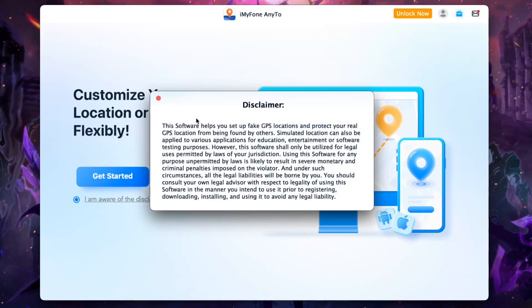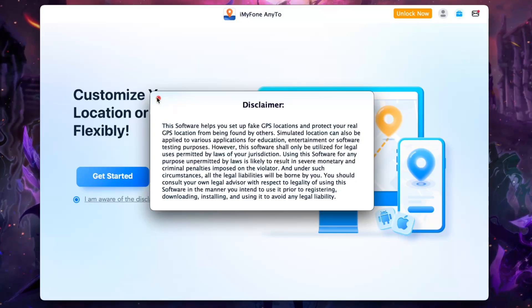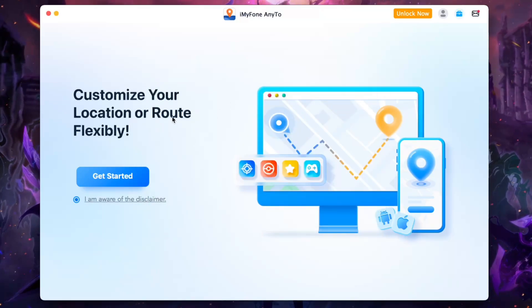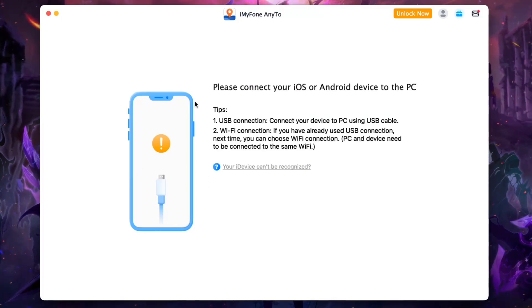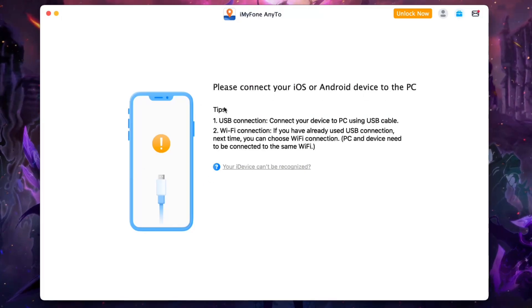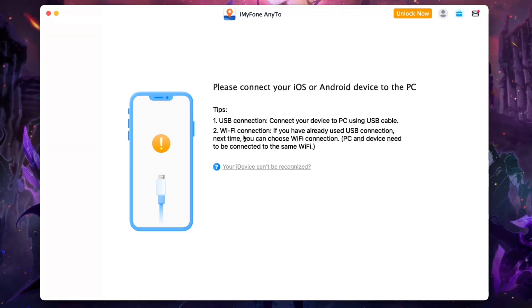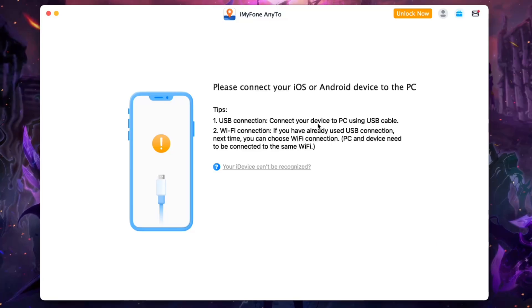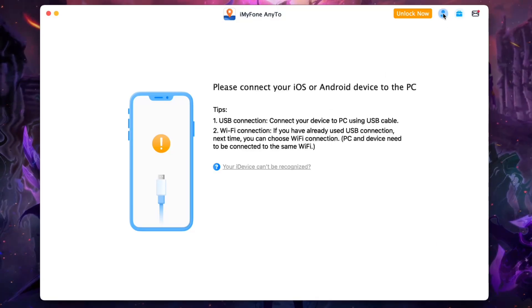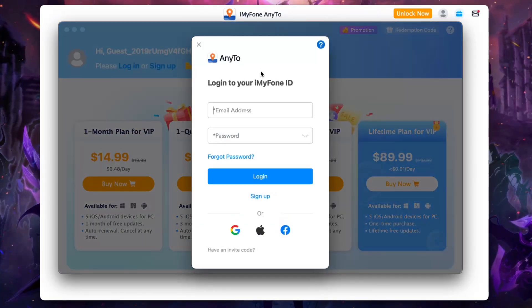Make sure to read the disclaimer that NE2 is only created for entertainment and educational purposes, and should only be used for privacy purposes. After you tap on Get Started, it will ask you to connect your iOS or Android device to a PC using a USB connection for the first time. After that, you don't need USB — you can use Wi-Fi. First, I recommend tapping the profile icon and logging into your iMyPhone account for a better experience.